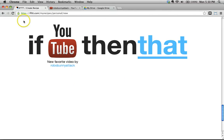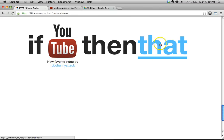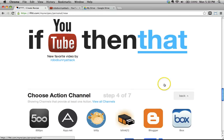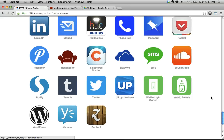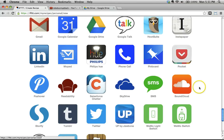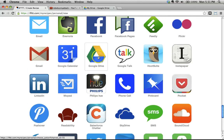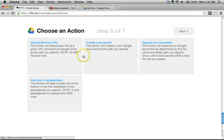Now you've got a nice visual reminder: if a new favorite video is added by Robo Bunny Attack, then what do we want to have happen? I'll click on the 'that' part. There are so many things I could do, but we're focused on data management — we're going to add a row to a spreadsheet. I'll click 'Add Row to Spreadsheet.'